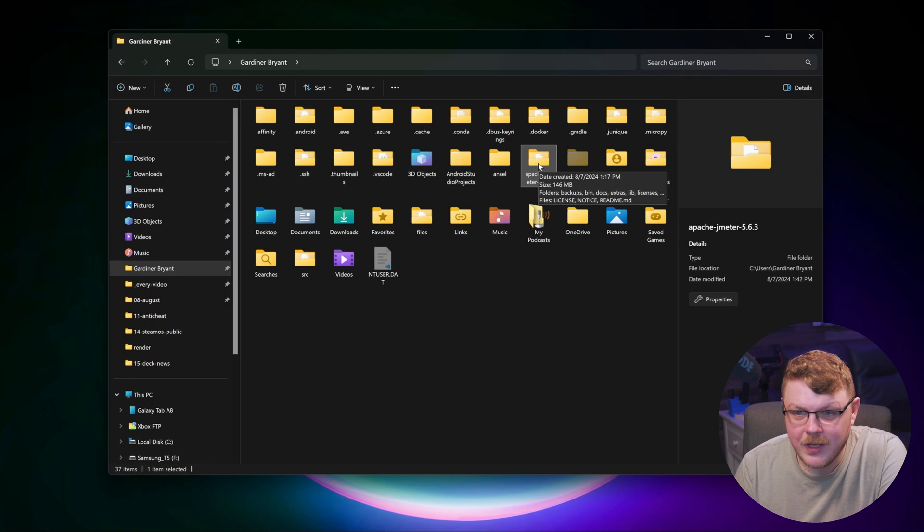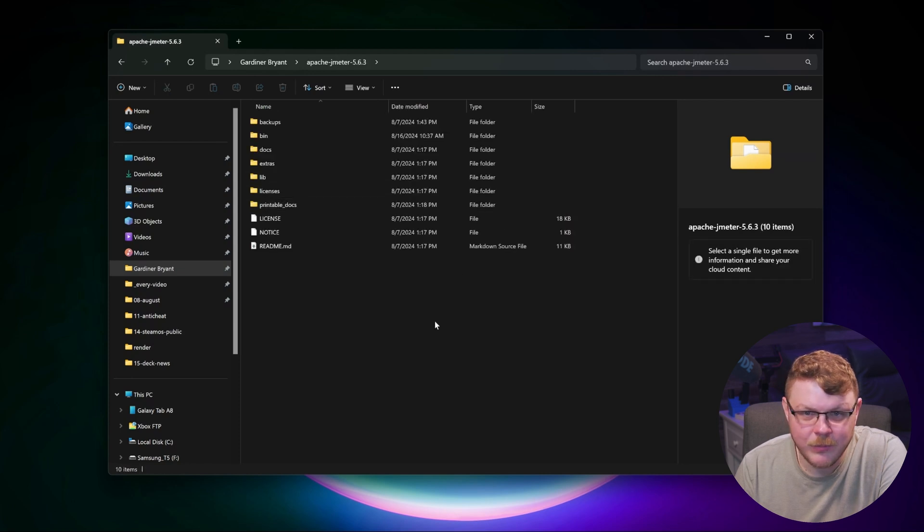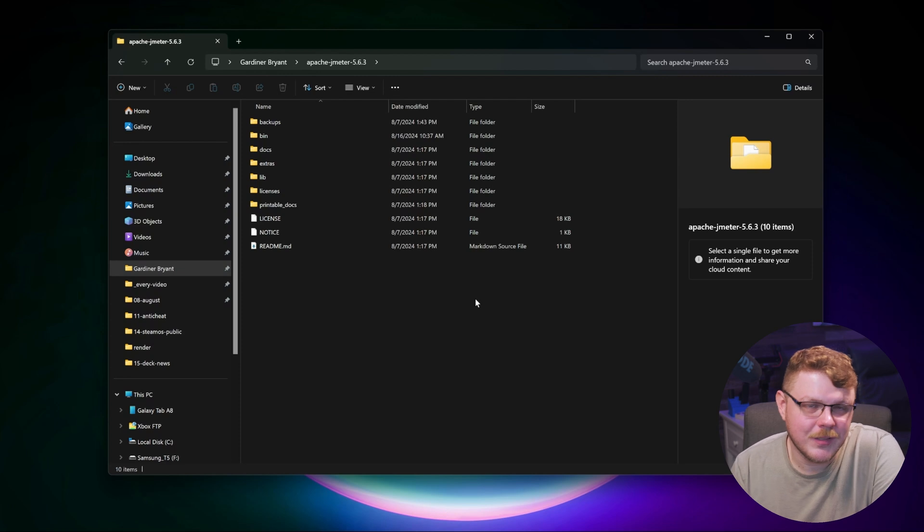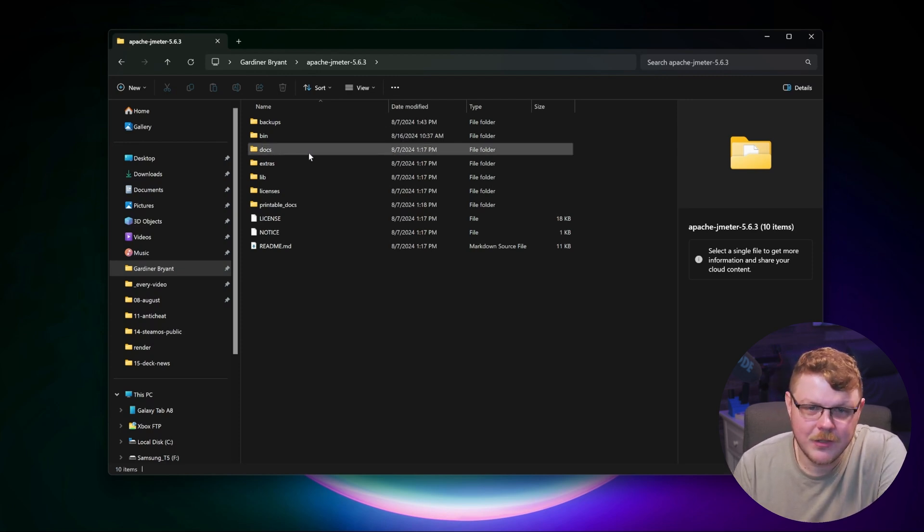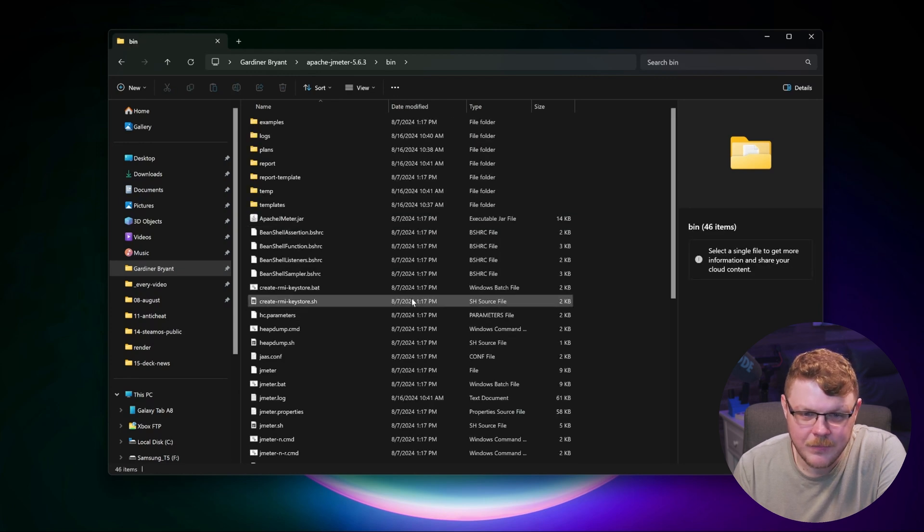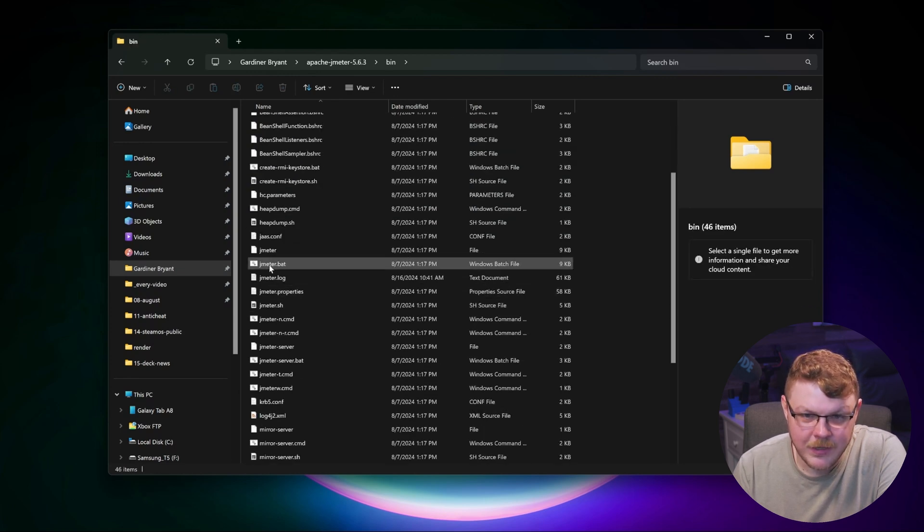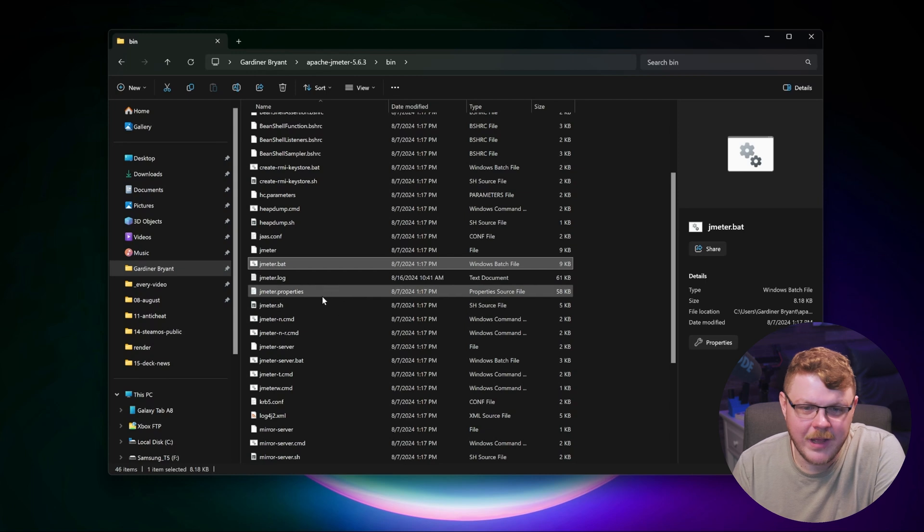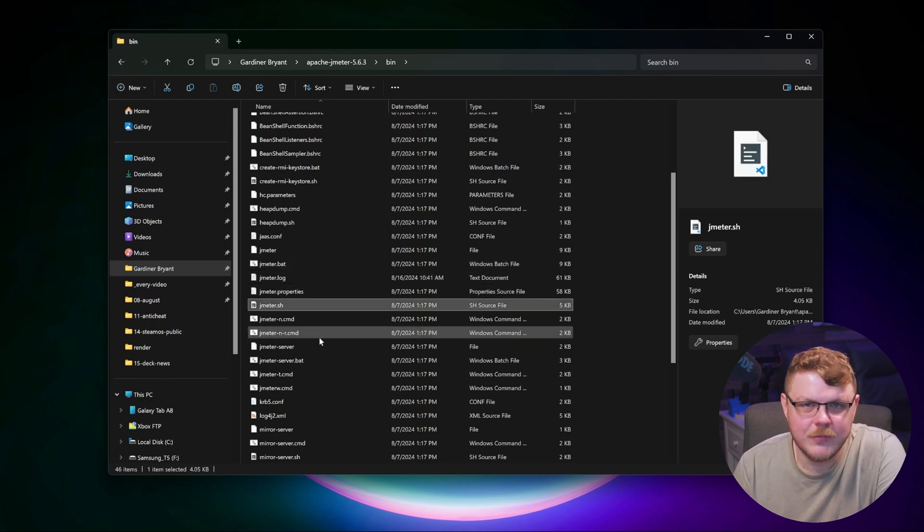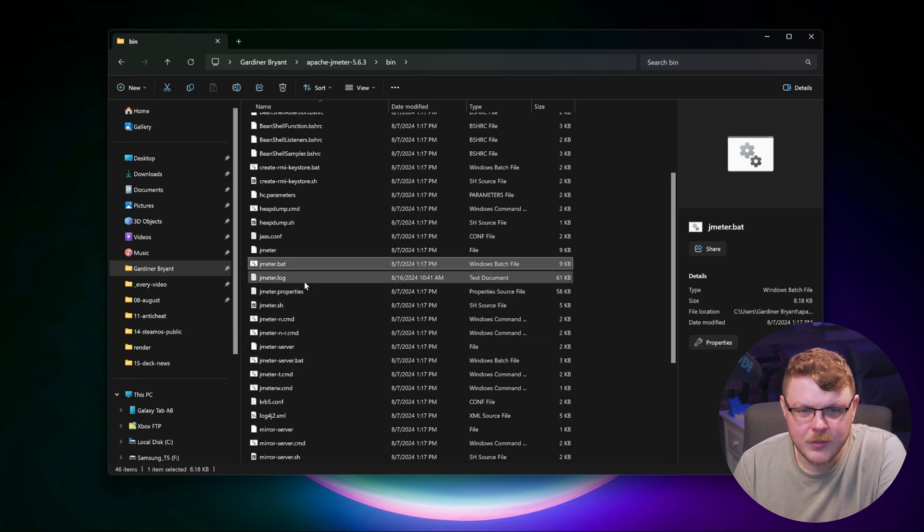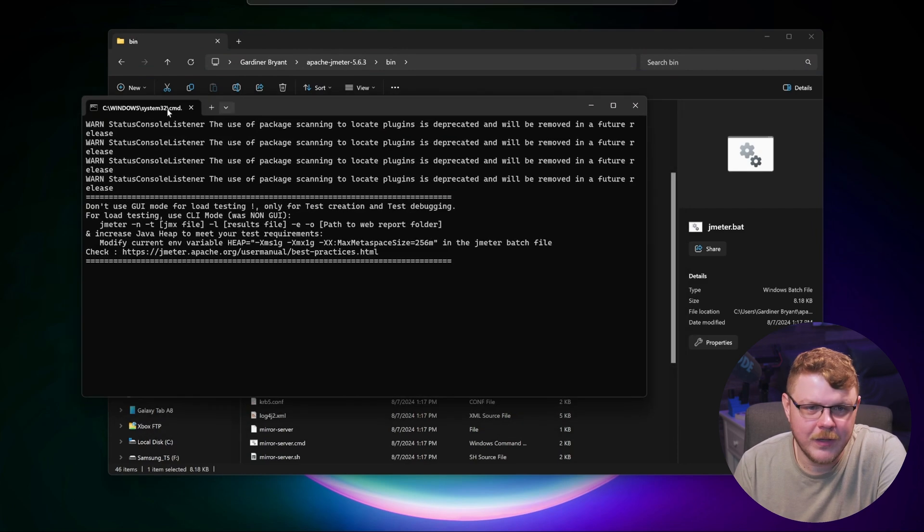So let's go ahead and go into Apache JMeter 5.6.3. The name of the directory might be a little bit different depending on which version you are using. Now let's go into the bin directory and let's go down here and find JMeter.bat. On Windows, you use .bat. On another platform, you might use JMeter.sh. So we'll just double click on this.